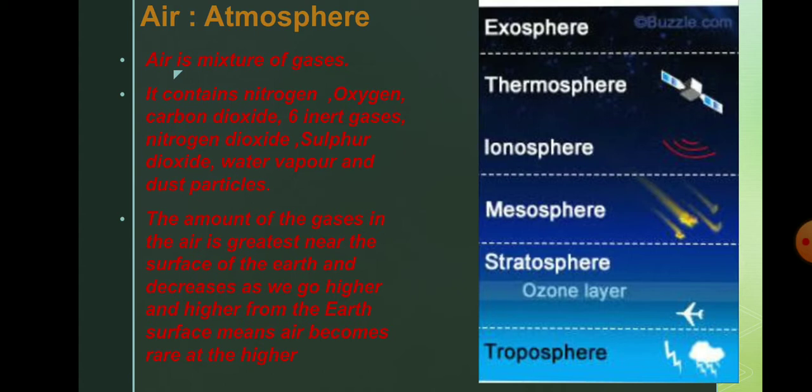Then mesosphere, ionosphere, thermosphere. Thermosphere and ionosphere both are in the same region. Then above that there is exosphere.